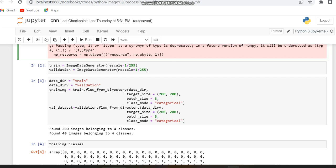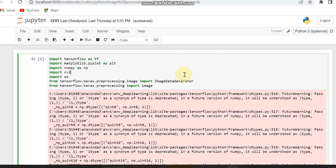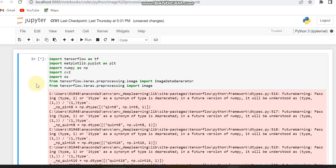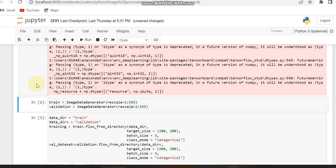The first step is to import the libraries. I have imported libraries like TensorFlow as tf, then ImageDataGenerator, Image, Matplotlib, NumPy, cv2, and os. After importing the libraries, I am using rescaling to rescale the pixels in the training dataset and the validation dataset, for which I am using the ImageDataGenerator.